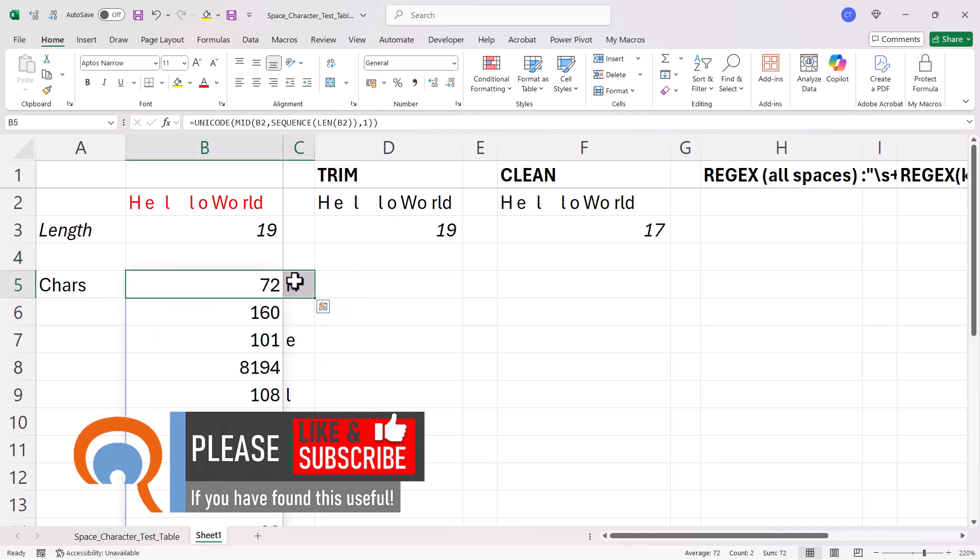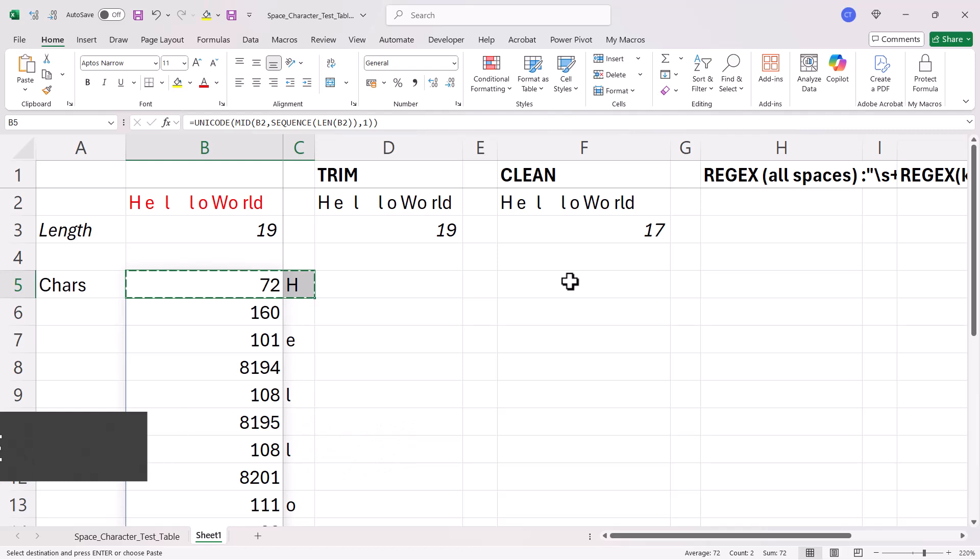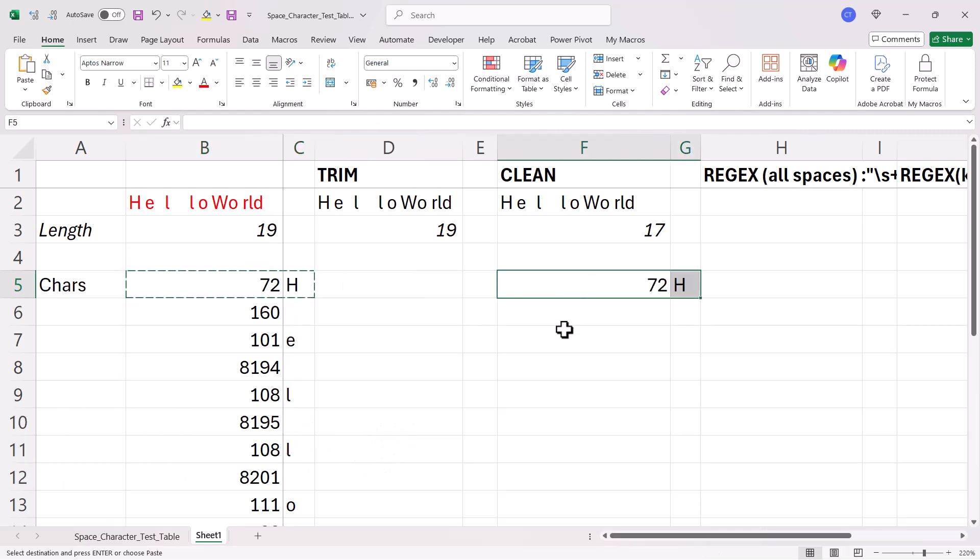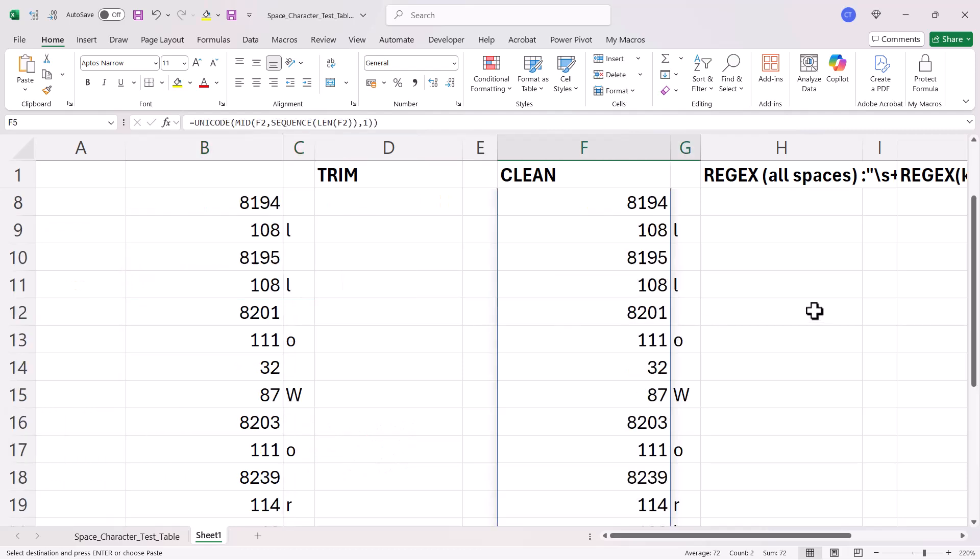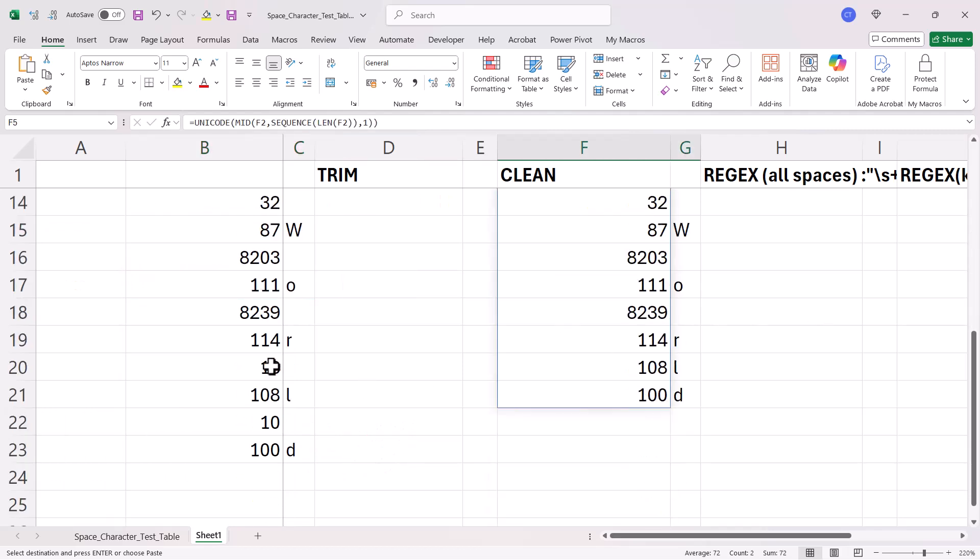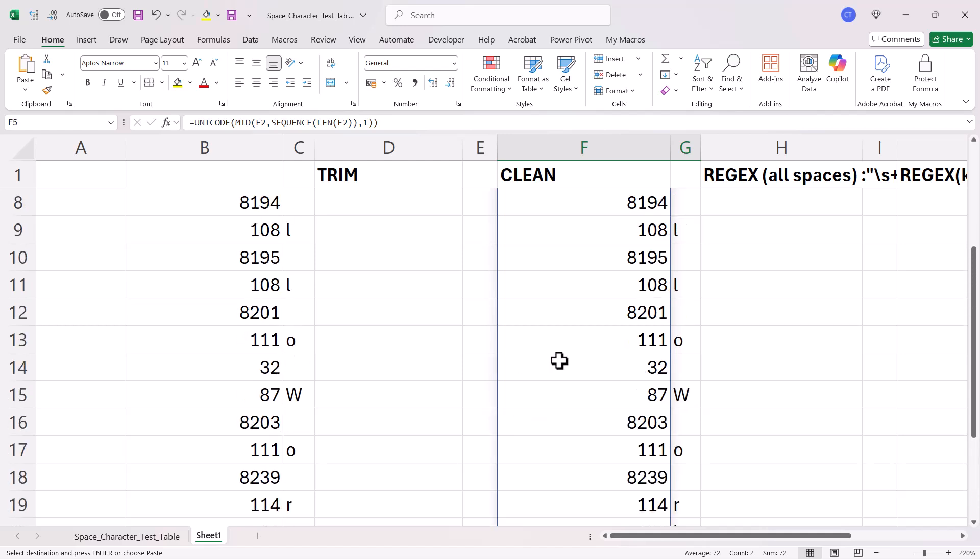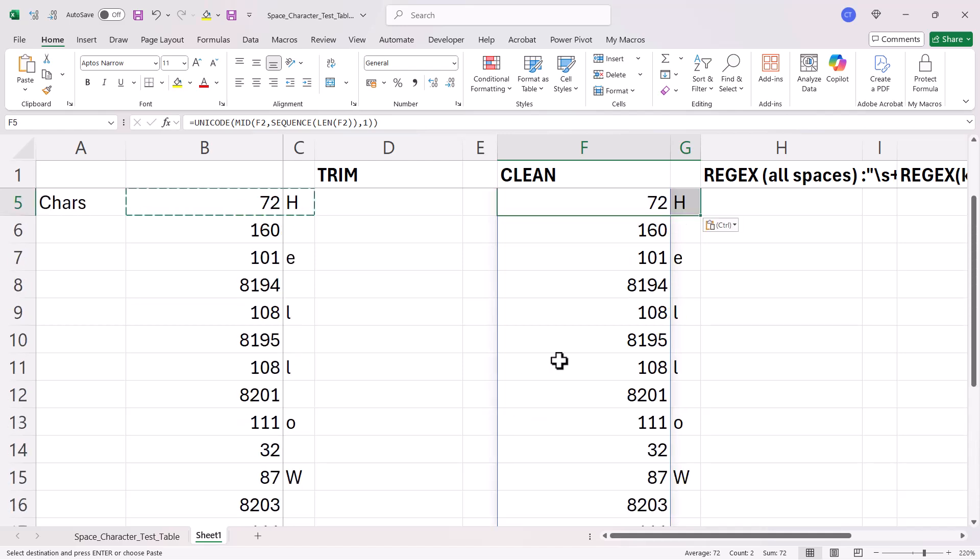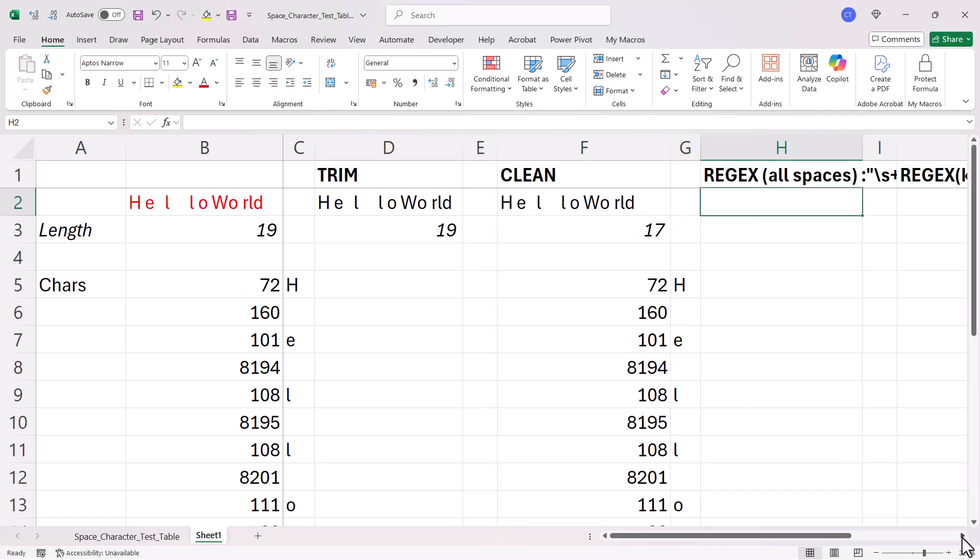Now, if I copy these over here, you can see that 13 and 10 have been removed, but all the others appear to be still in place.